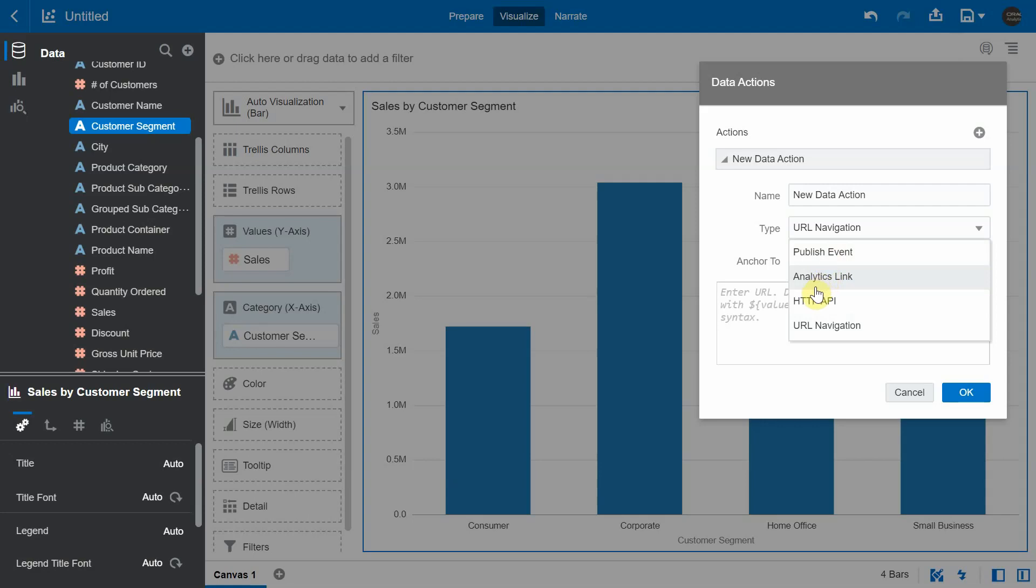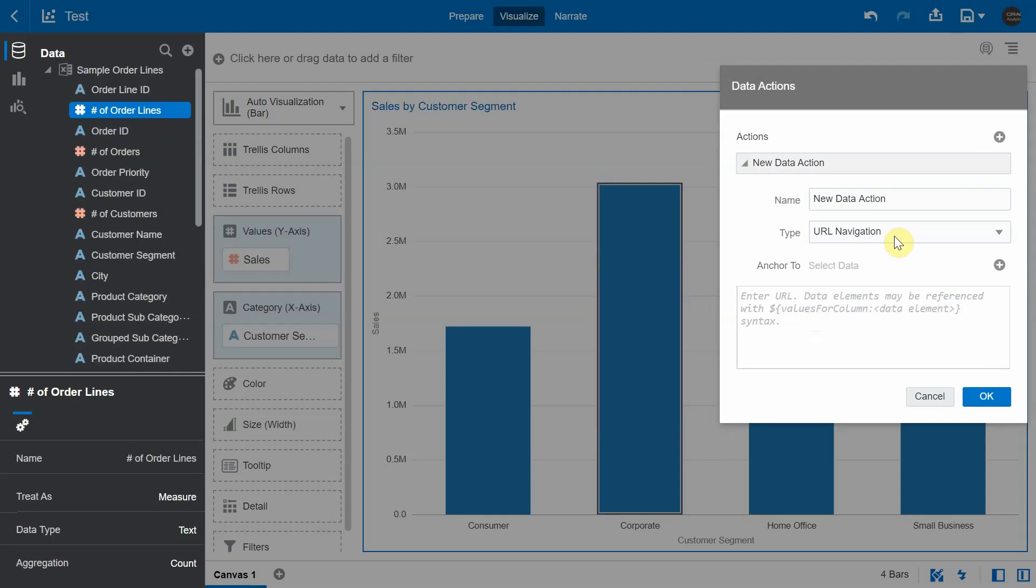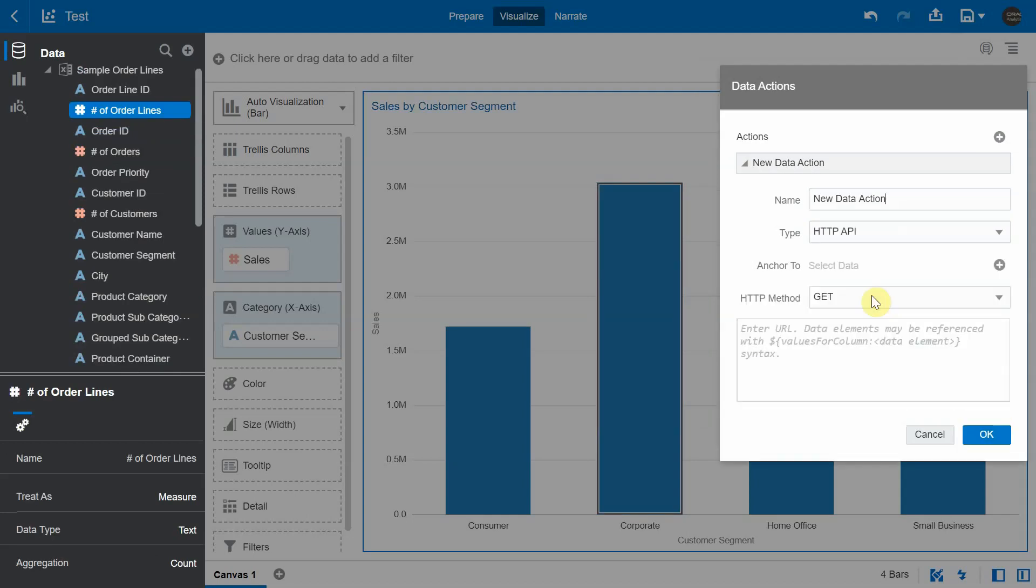The next type is analytics link, which is used to navigate to a different canvas within the same project or in another project. And finally, the HTTP API data action, which is used to connect to a REST endpoint from the Oracle Analytics application. In this video, we are going to focus on HTTP API data action.